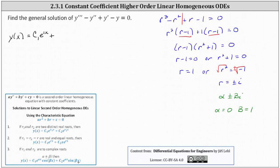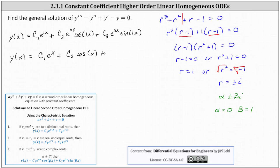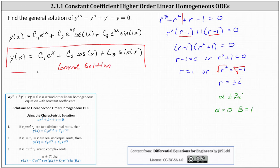Which means in our case, because we have a third order differential equation, we have c sub 2 times e to the power of 0x cosine 1x plus c sub 3 times e to the 0 — and e to the 0 is equal to 1 — giving us c sub 2 cosine x plus c sub 3 sine x. This is the general solution.